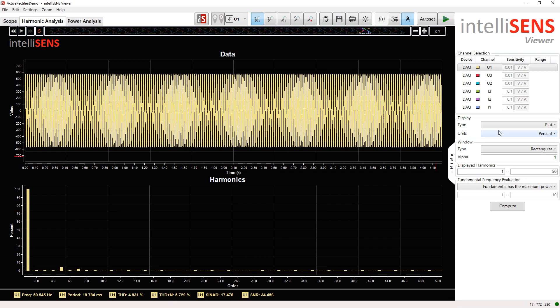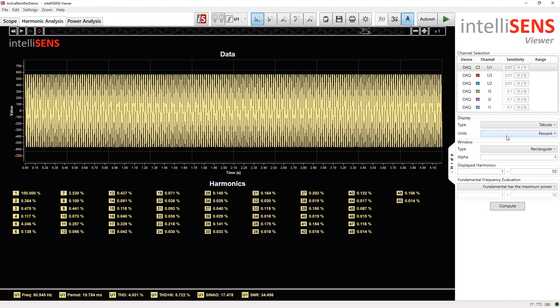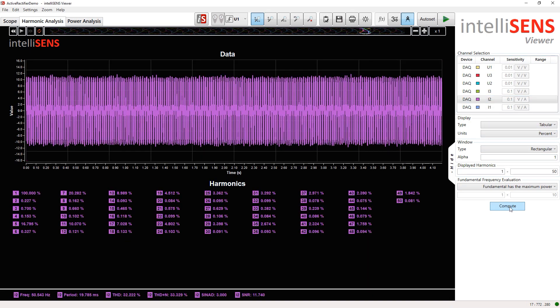We can also view the results in tabular form as well. Similarly, we can get the THD value for the current, which is around 32% as anticipated.